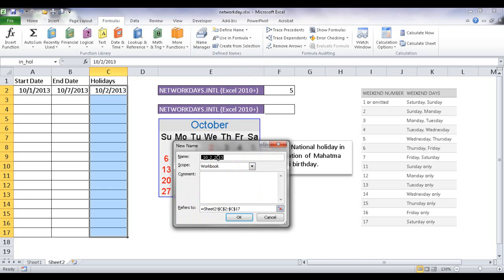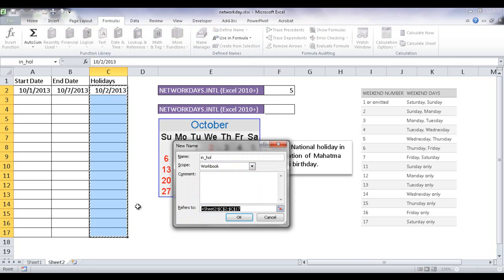Or there's another area you can create it. You can also create it under formulas and define name. Just click on that. You can do the same thing as type in the name. In this case, it would be India underscore holiday. And then in this box, I would just select it and then select here.